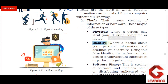The next threat is identity theft. If someone knows our email account username and password, they can use our email account to access it. They can send and receive emails using our email ID, causing others to believe the messages are from us. Similarly, if someone knows our social networking site credentials, they can send messages pretending to be us. Identity theft means someone gains access to our online account using our username and password and uses it as their own identity.